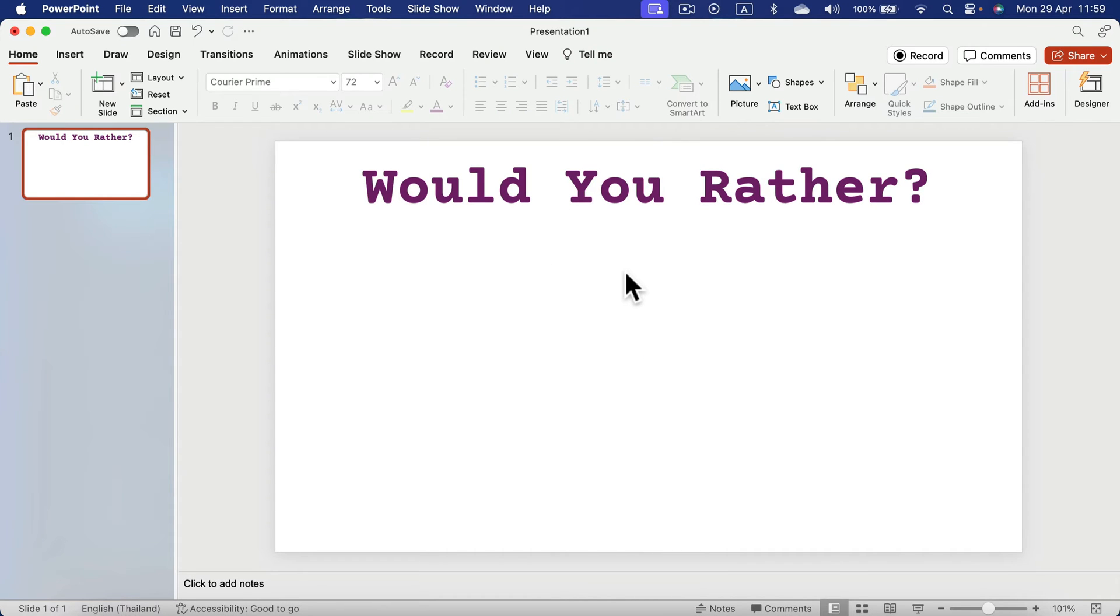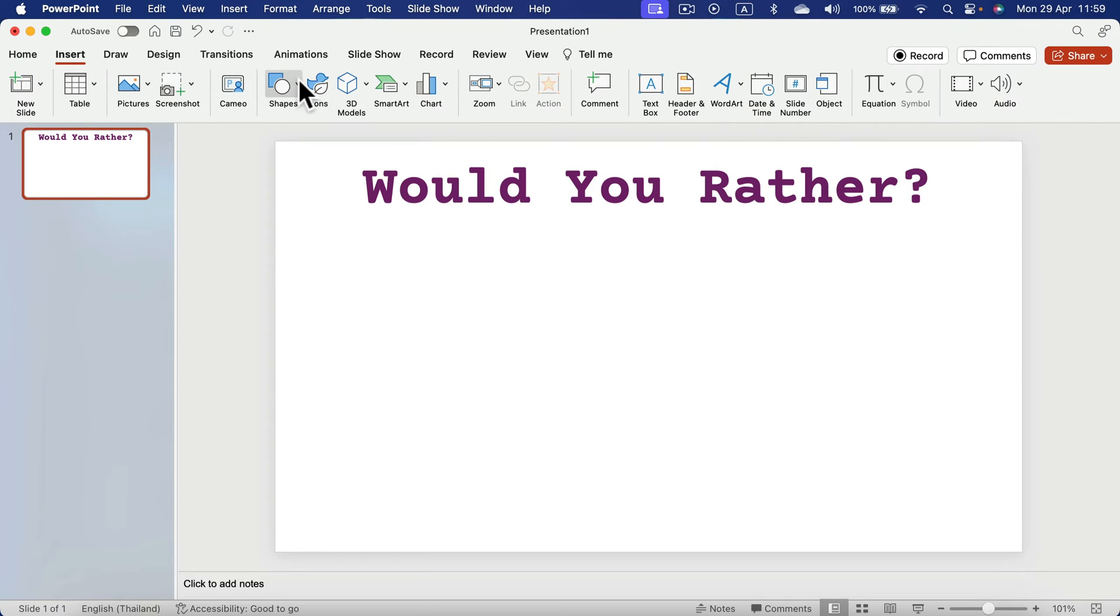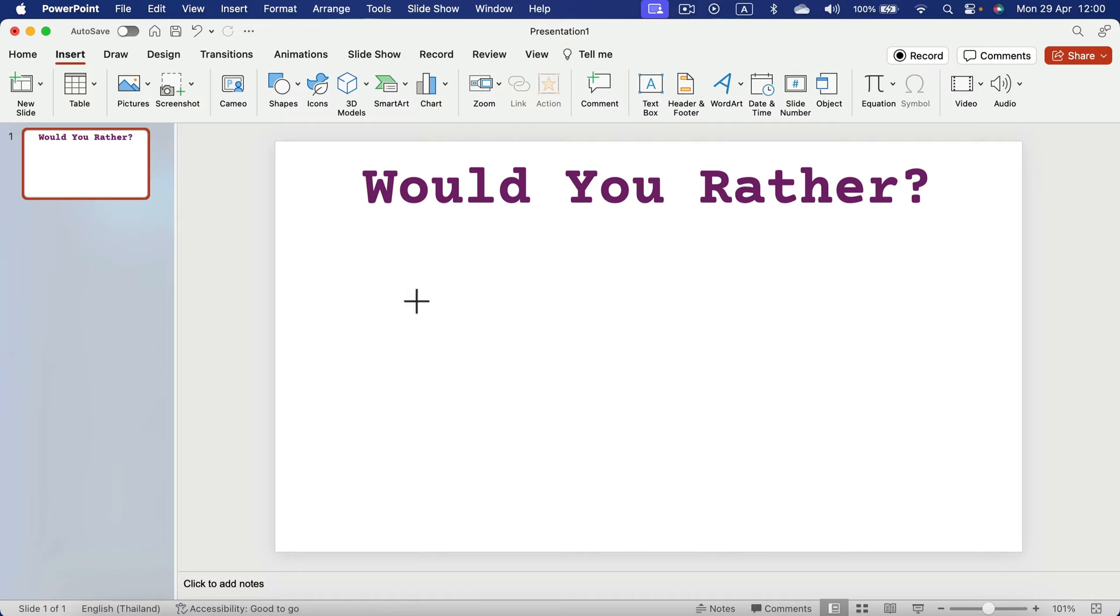All right, now it's time to prepare a space for an answer. I'm going to insert the shape. Let's select this block arrow.